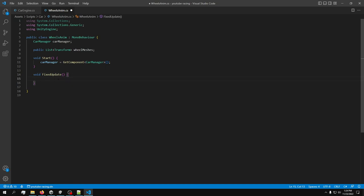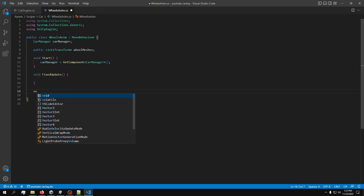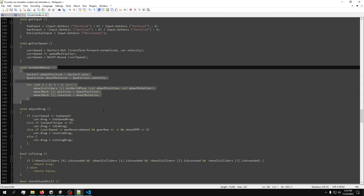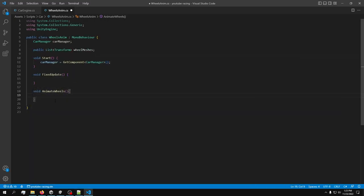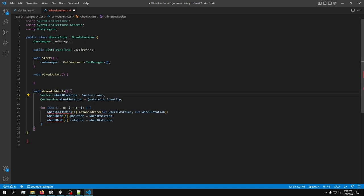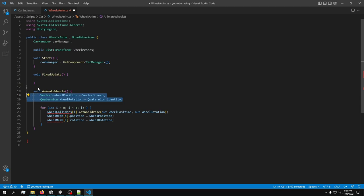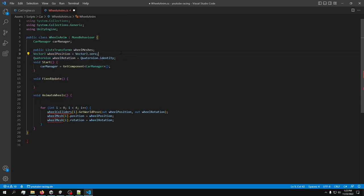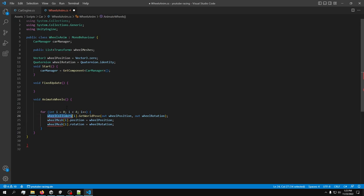Now let's create a FixedUpdate and a new void method called AnimateWheels. I'll copy a piece of code, paste it in, and see what we're missing. Declaring a variable inside a void method is not a good idea, so I'll drag it outside to make it a global variable — and as we can see it doesn't create any new errors, which is good.